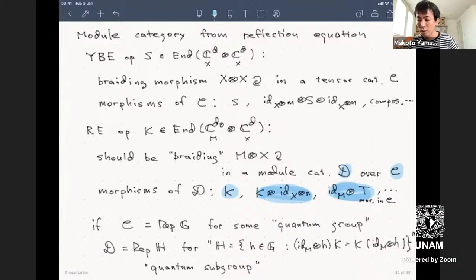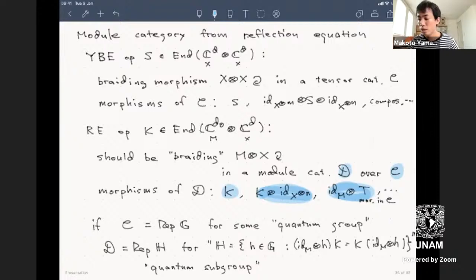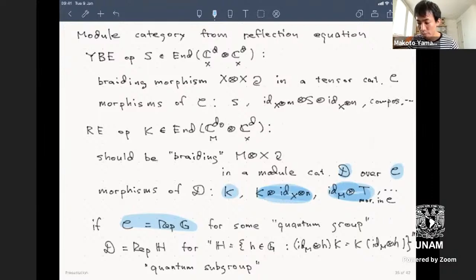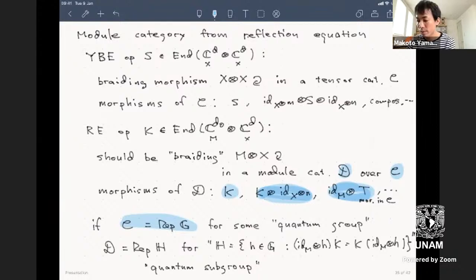As long as you have the structure of a module category, you can make sense of the reflection equation. Inverting this correspondence, you can try to define a module category starting from K, taking amplifications and products with S. This way you get a candidate for morphisms in the module category, noting that you can only multiply objects in the tensor category from the right—a one-sided multiplication.